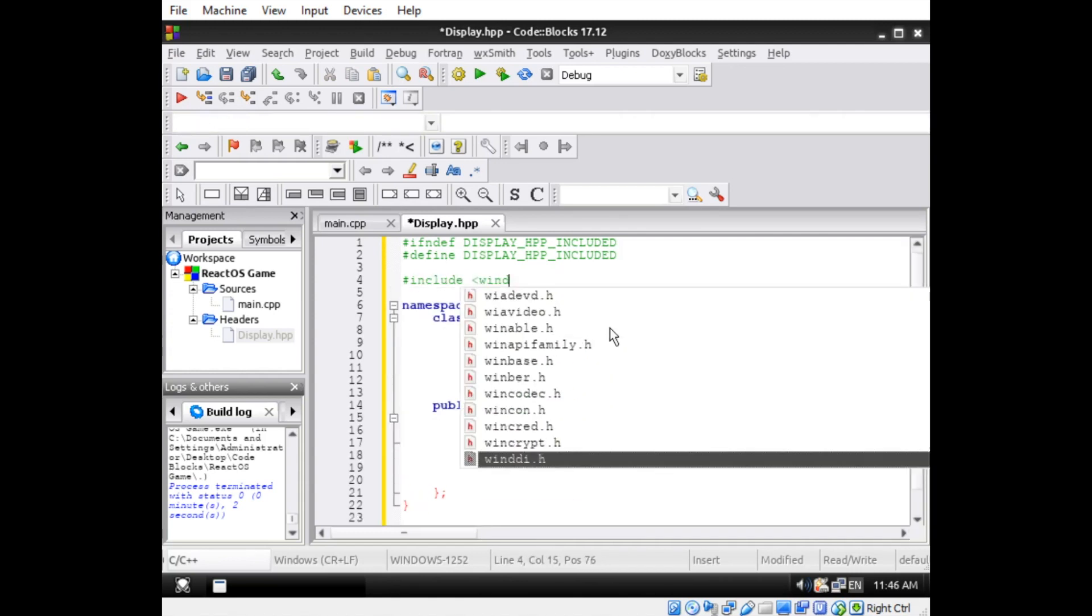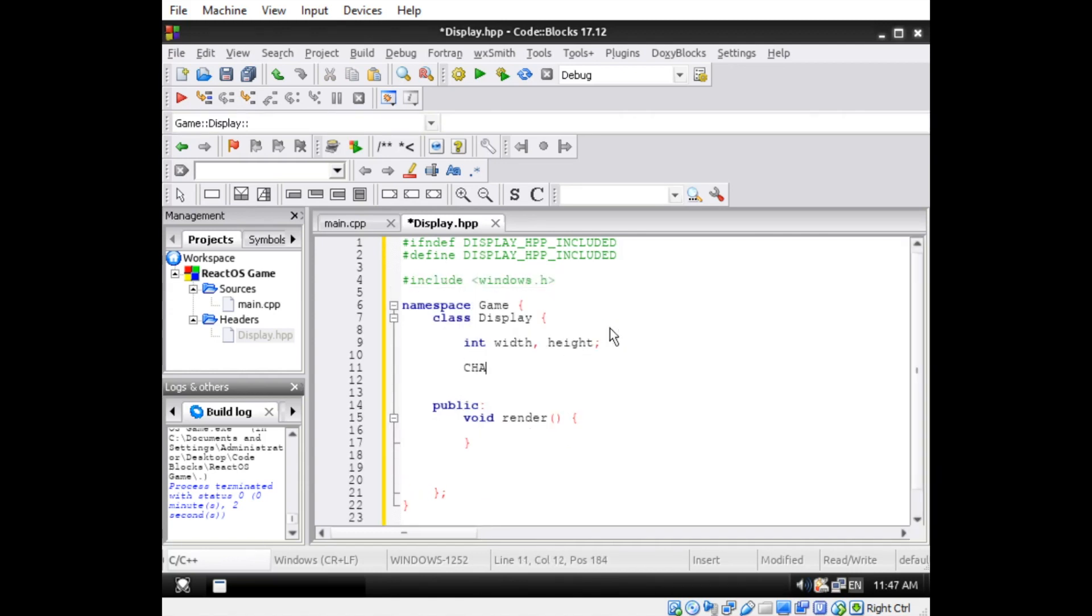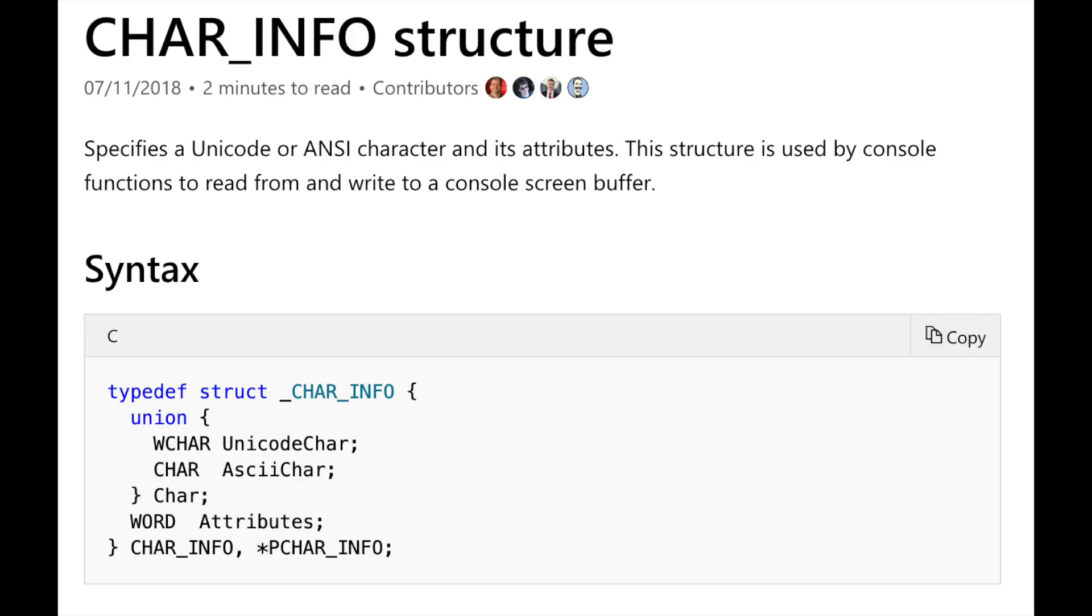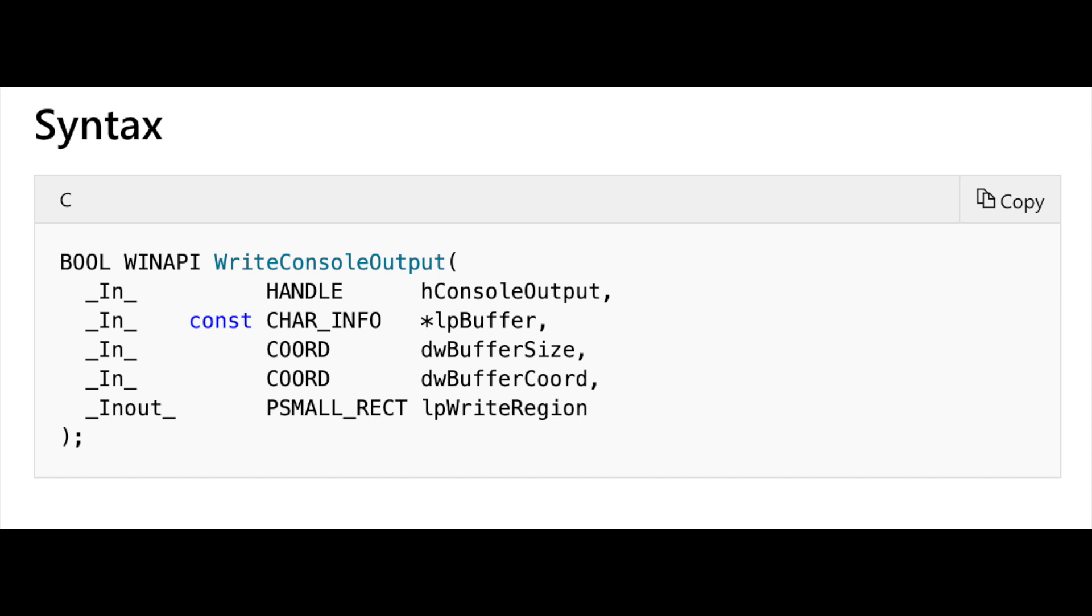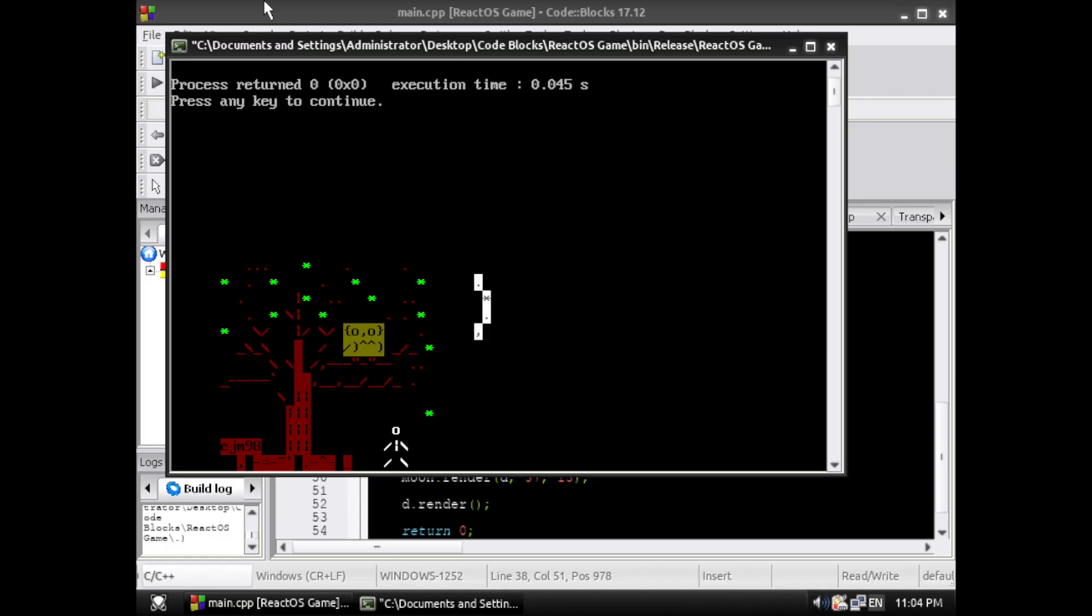First, I wrote a display class, which stores an array of char info structures. Windows uses these structures in order to represent a character in its console, along with any formatting data such as foreground and background color. The Windows API has a built-in function called Write Console Output, which takes a two-dimensional array of char info structures and uses it to set the entire contents of the console window.